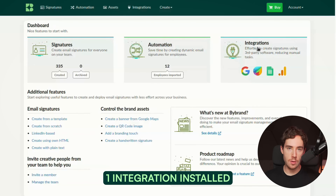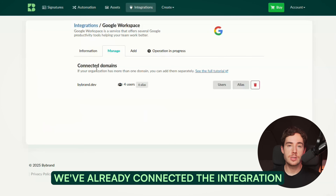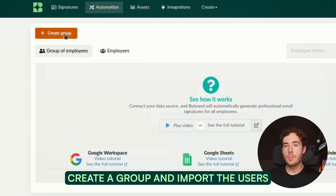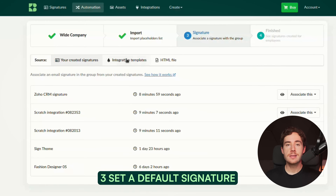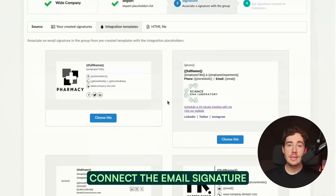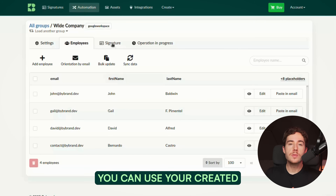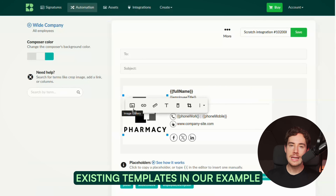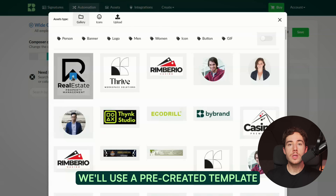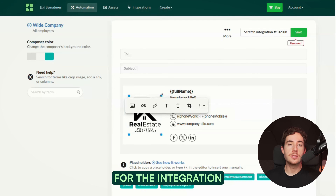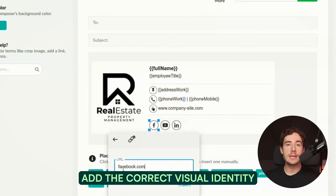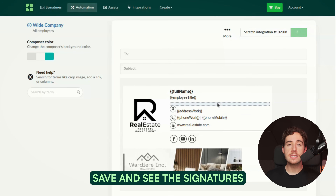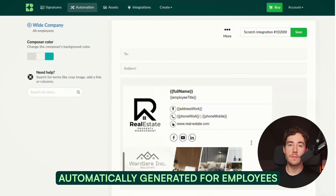Number one: integration installed — we've already connected the integration, so let's skip this part. Number two: import users — create a group and import the users. Number three: set a default signature — connect the email signature to the group. You can use your created email signatures or the integration's existing templates. In our example, we'll use a pre-created template for the integration. Add the correct visual identity, links to social media, and CTAs if needed. Save and see the signatures automatically generated for employees.